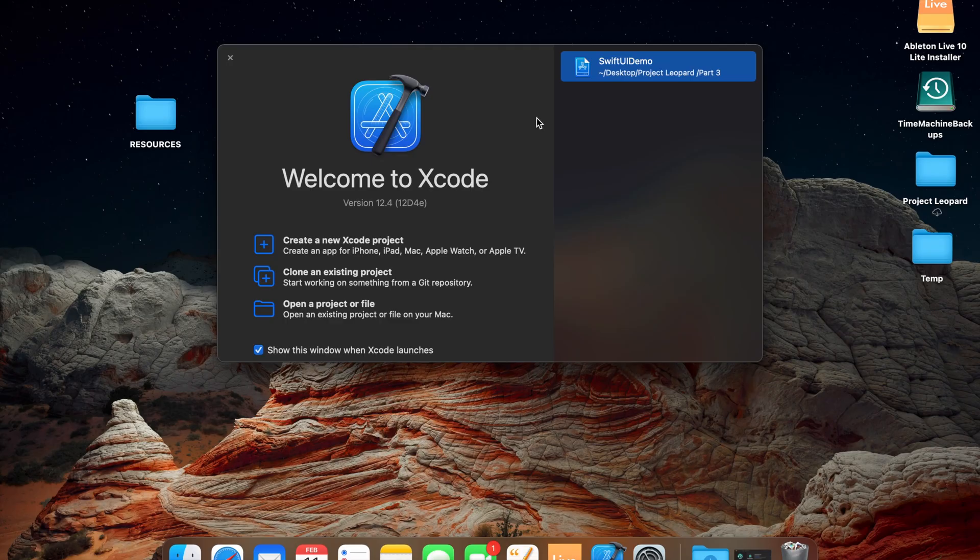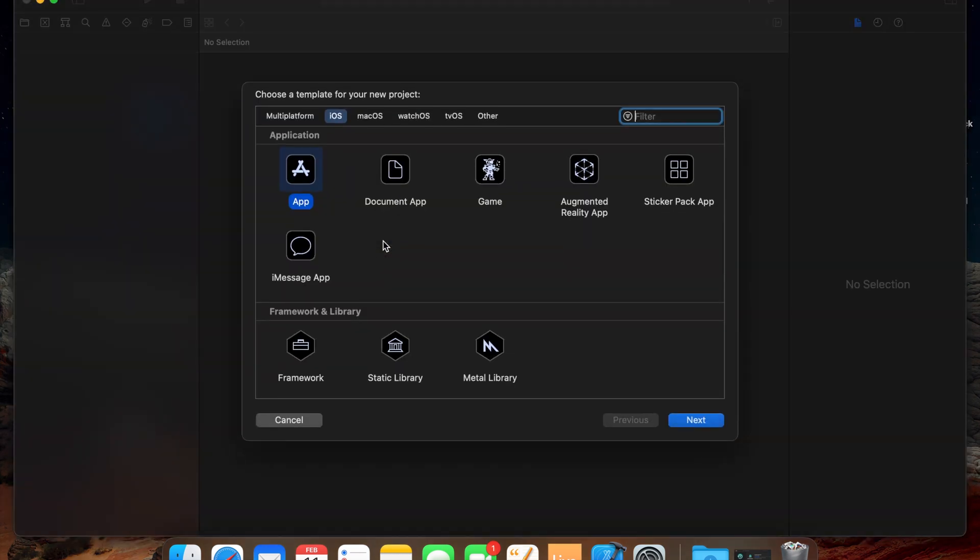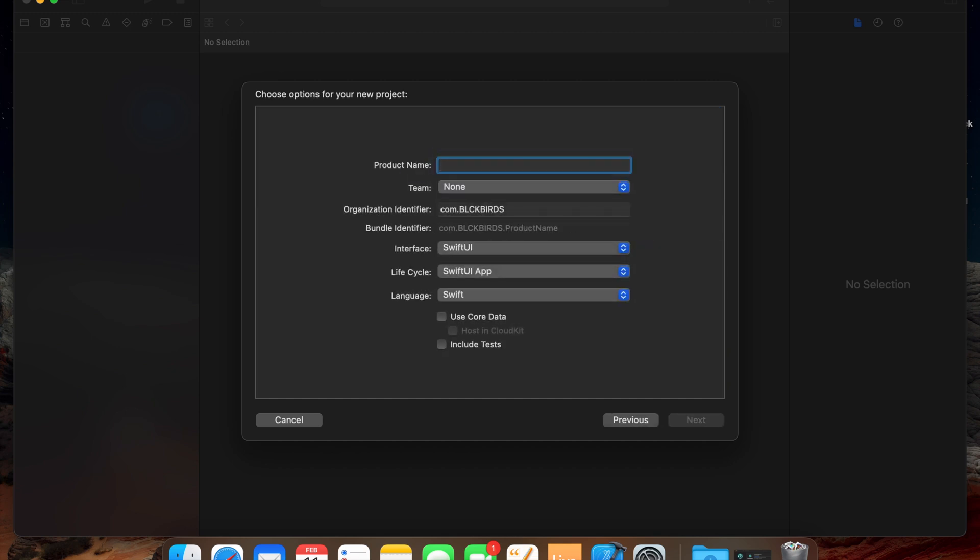Let's start with creating a new project and importing the image files. Open Xcode and create a new project. Then select app under Multiplatform or iOS and click on Next. Name your project and make sure you use SwiftUI as the interface mode.